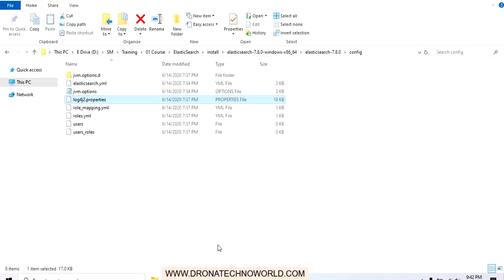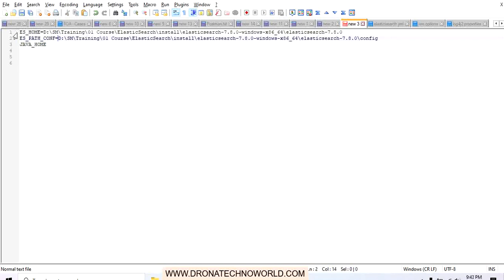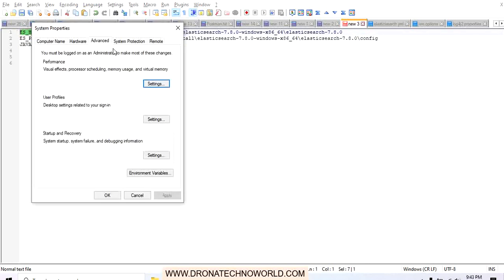Let's go ahead and set some environment variables. We need to set three variables: ES_HOME, ES_PATH_CONF, and JAVA_HOME. JAVA_HOME you may already have set, if not you need to set that as well. When we extract the files, the directory labeled elasticsearch with its version is called the ES_HOME, and under that directory we have another folder called config, which is the ES_PATH_CONF.